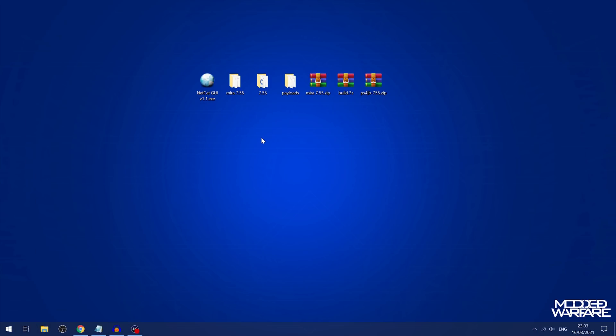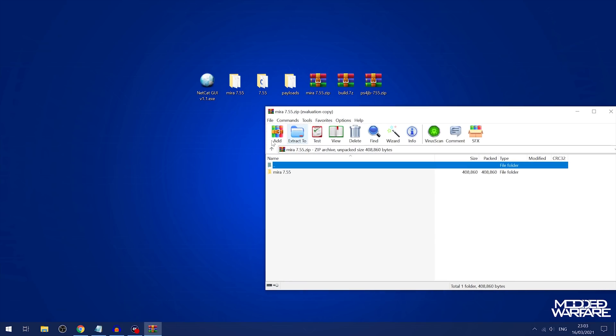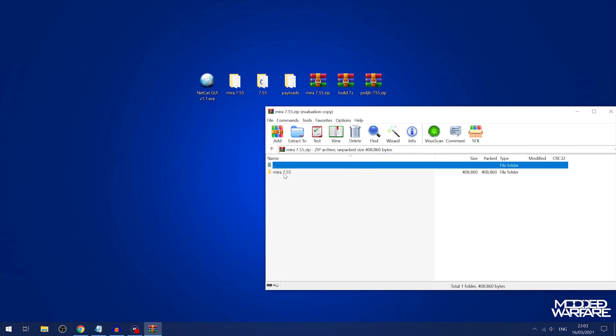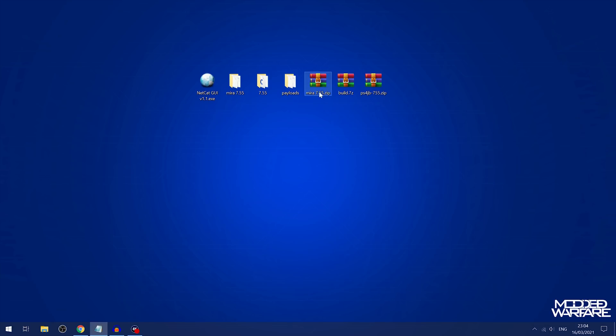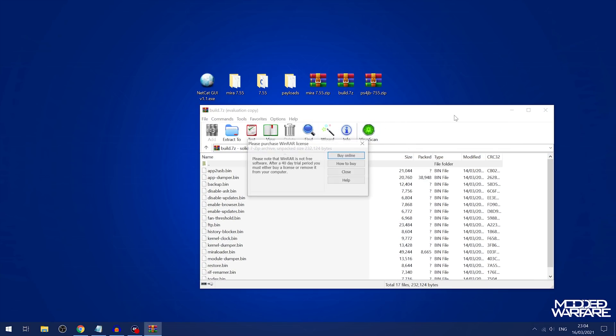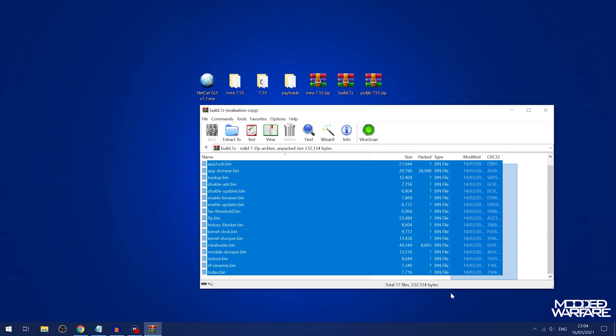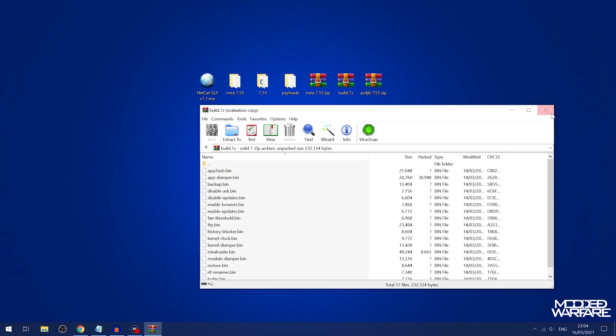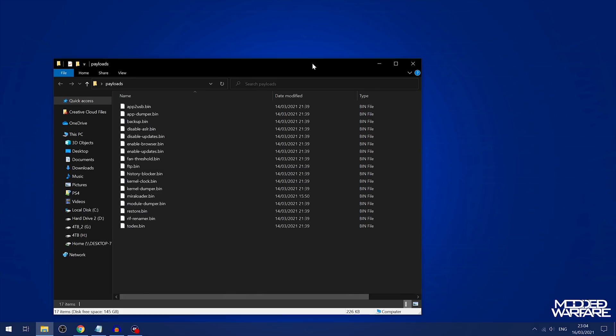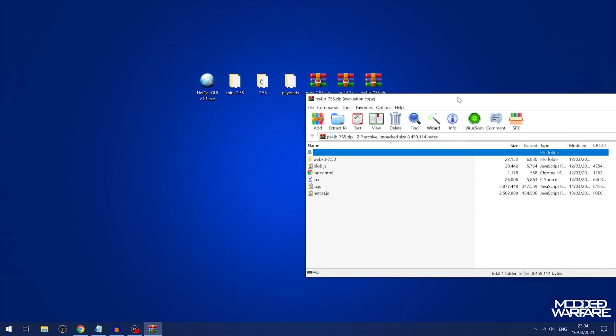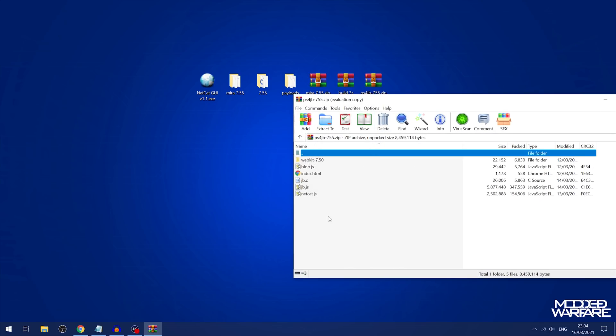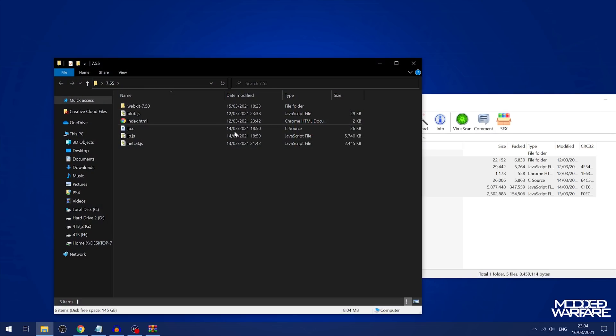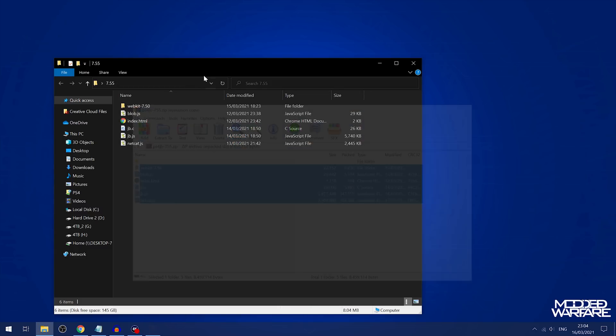In order to host it locally, what you want to do is extract the Mira for 7.55. Just extract that into a folder. Also extract the build 7.zip, which is from Al-Azev. This is all the other payloads that you can go ahead and copy into a folder, as I've done right here. Also, you have the actual jailbreak itself, which you're going to want to extract into a folder. So I just extracted it into this folder on my desktop.